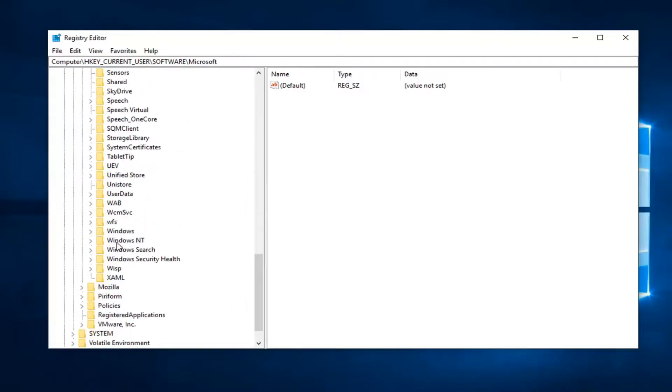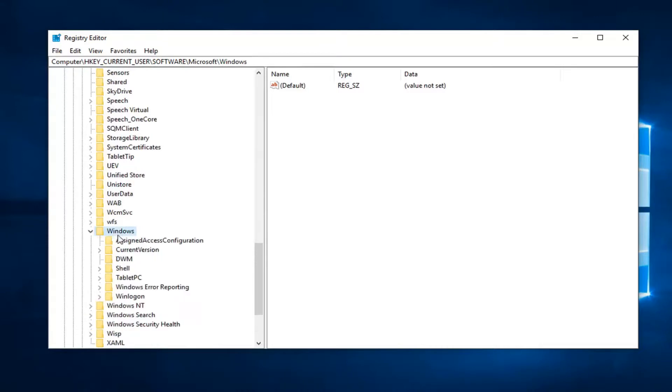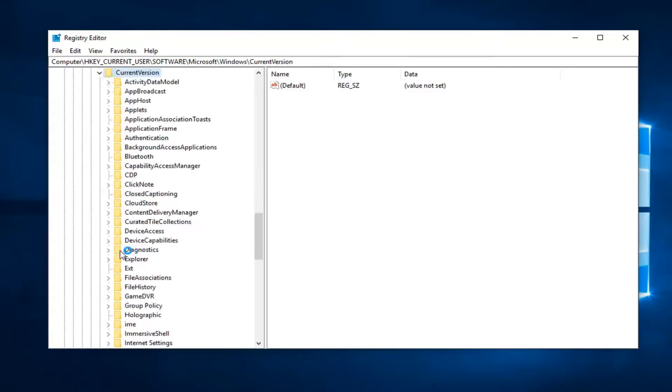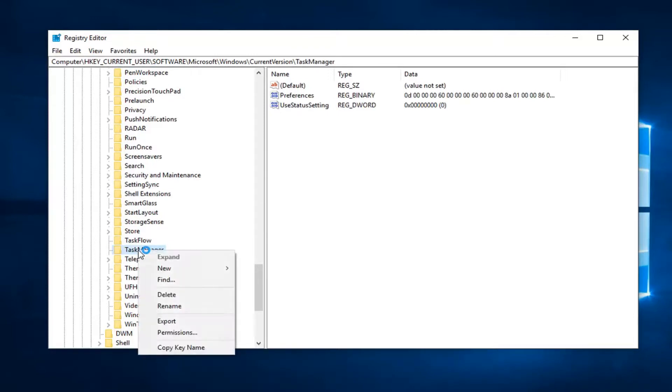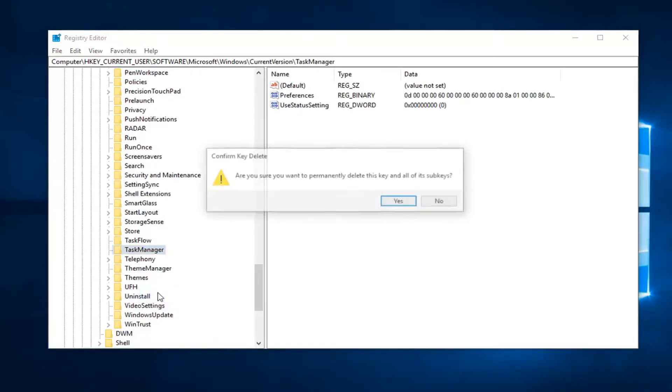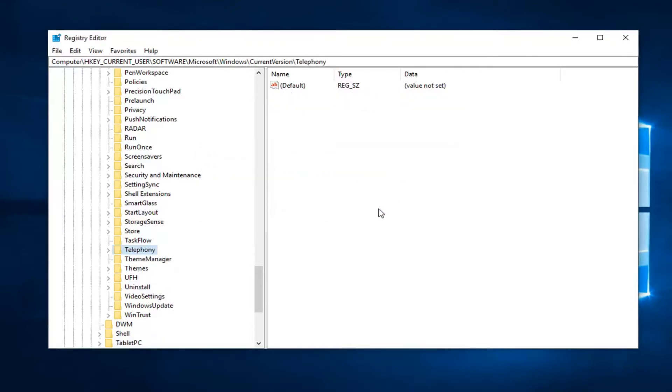Now you want to look for Windows. So scroll around a little bit to get to Windows. Double click on that. Should be a CurrentVersion folder. Double click on that. Right click on the task manager folder itself and left click on delete. Left click on yes to confirm.